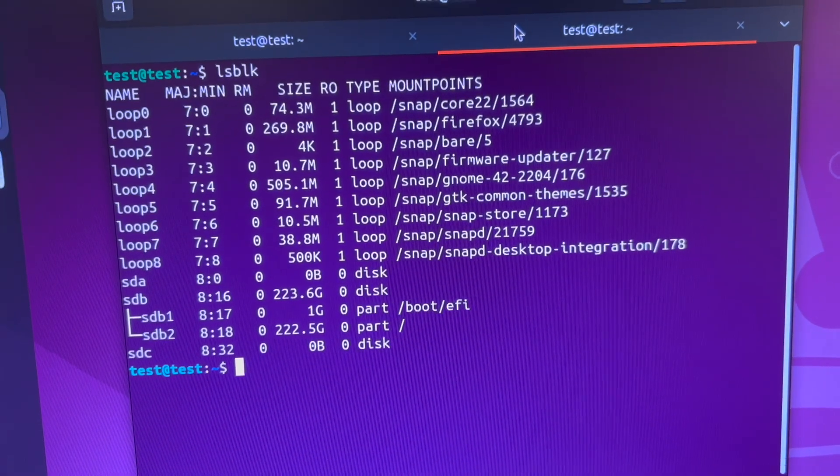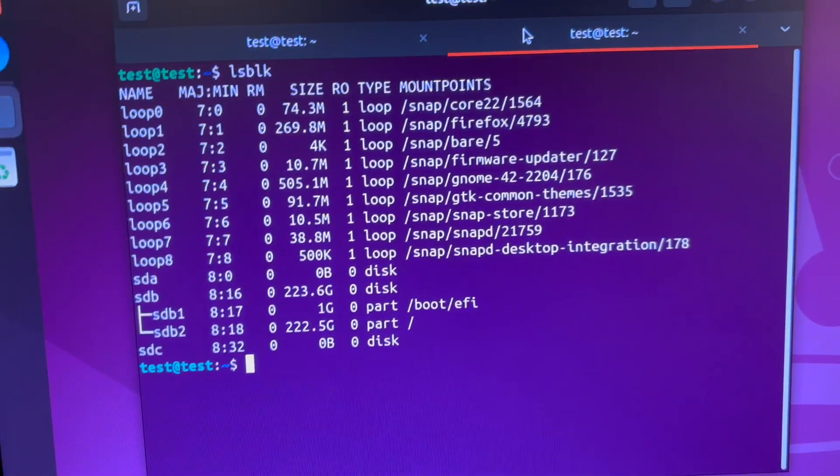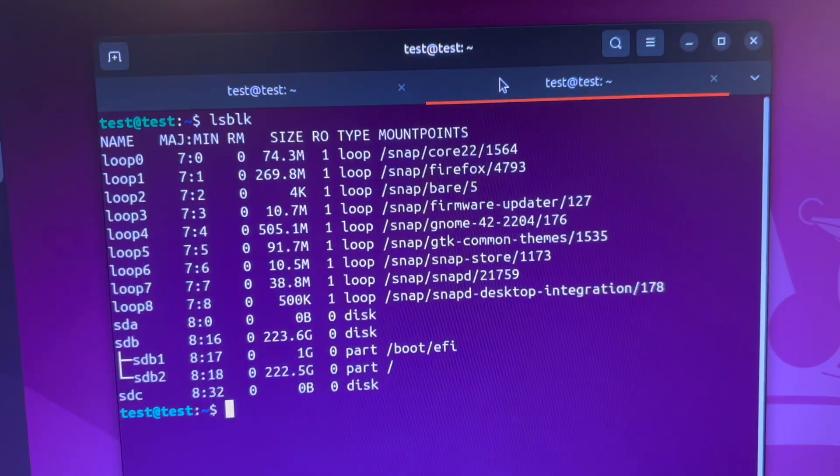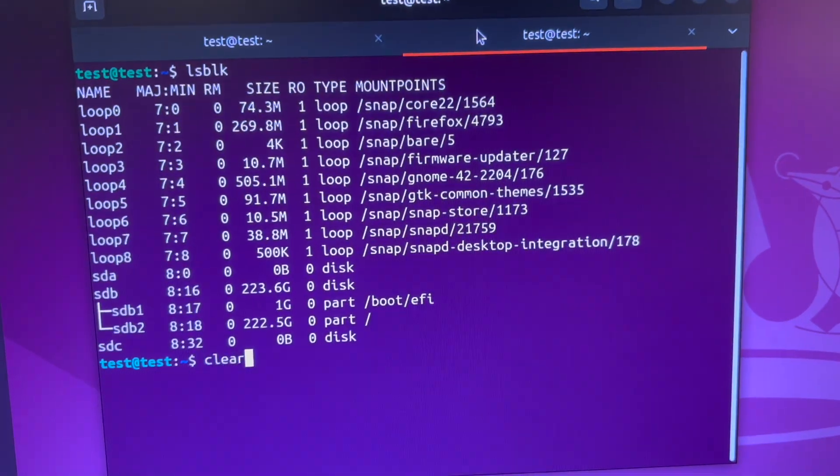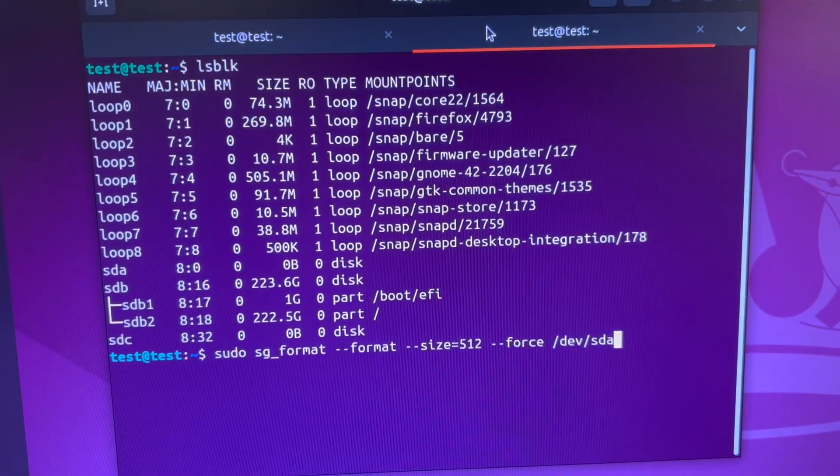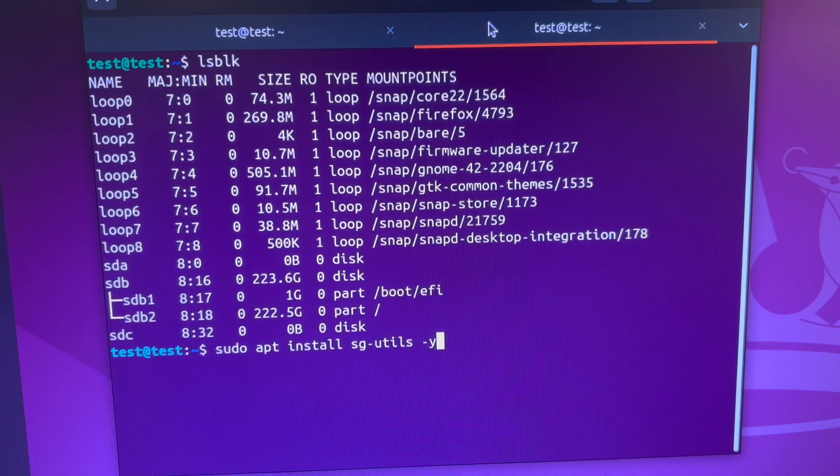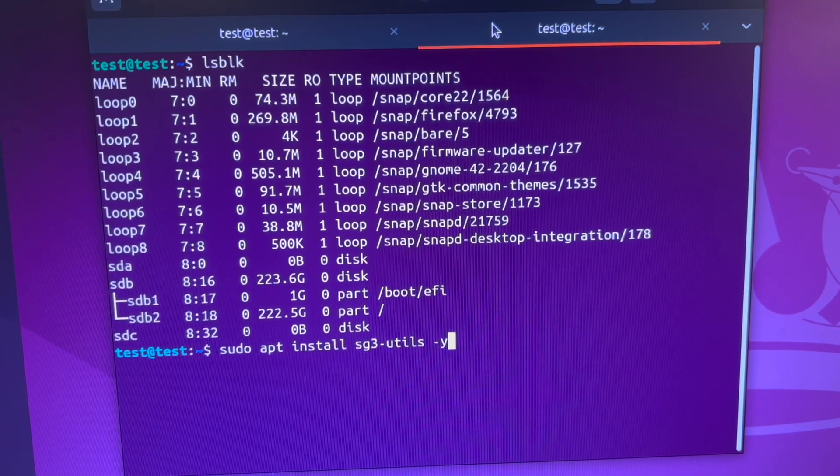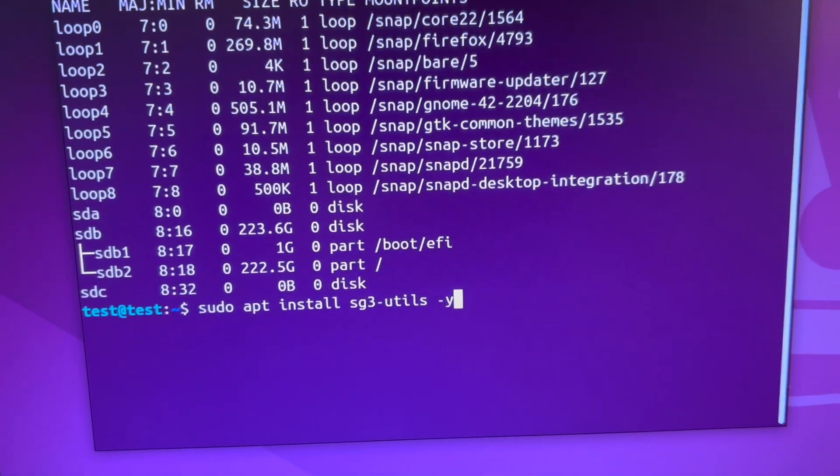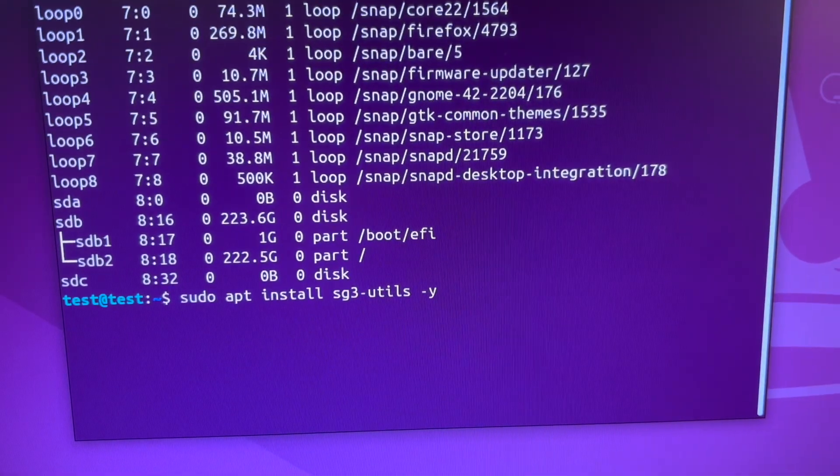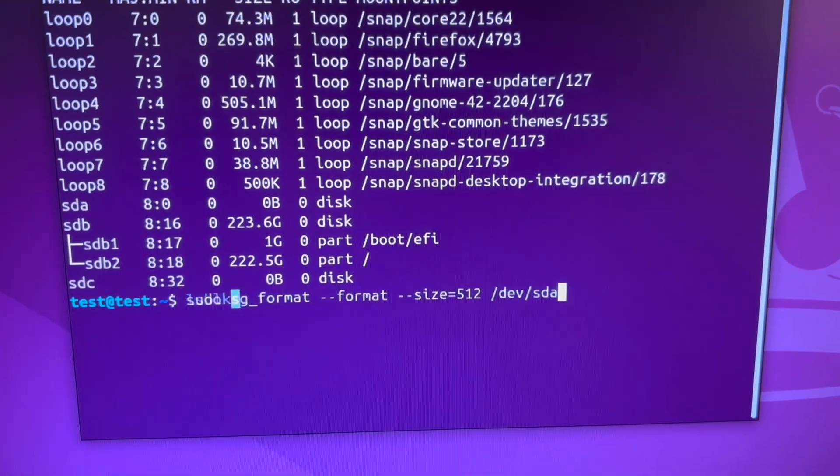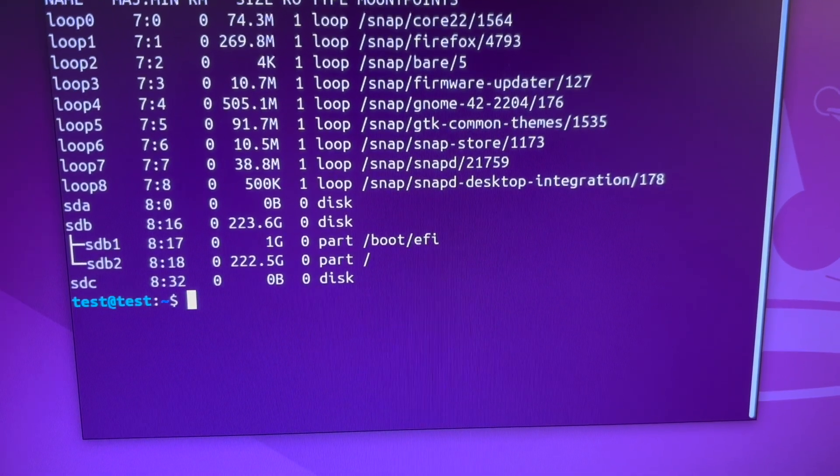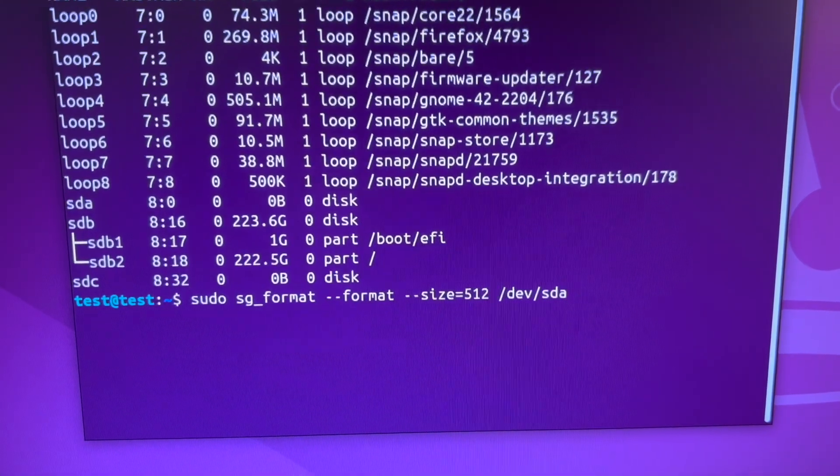So what I'm going to go ahead and show you how to do is you can basically install a program. If you install sudo apt install sg3-utils dash y you are able to do a command like this.